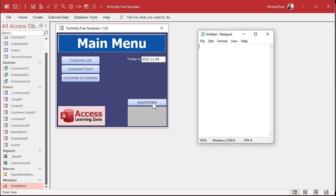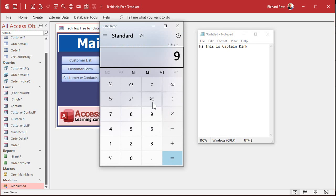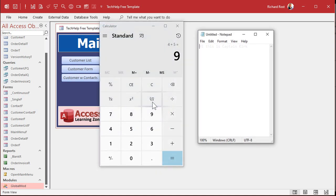So this should open up a second copy of notepad. Ready? Here we go. It's Captain Kirk. Calculator. Second copy. There's Mr. Spock. Okay. That's not what we want though.